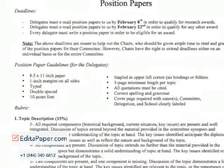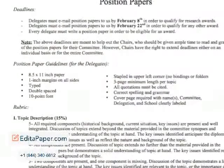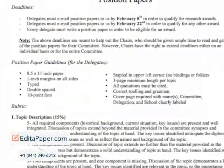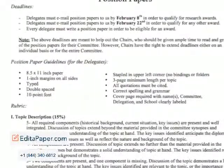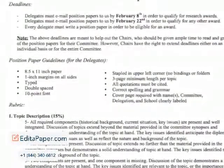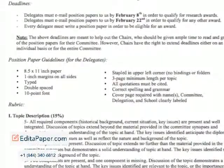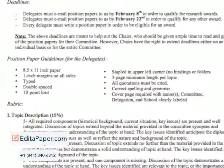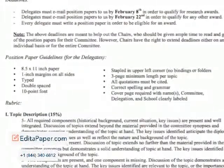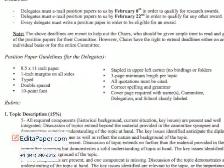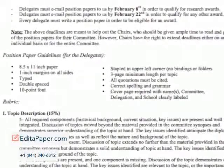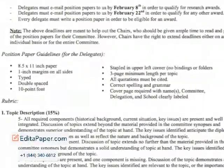In conclusion, here are some technical guidelines for your paper: use 8.5 by 11 inch paper, 1 inch margins on all sides, double-spaced, 10 to 12 point font, 3 page minimum length per topic, and correct citations for all your sources used in a bibliography.